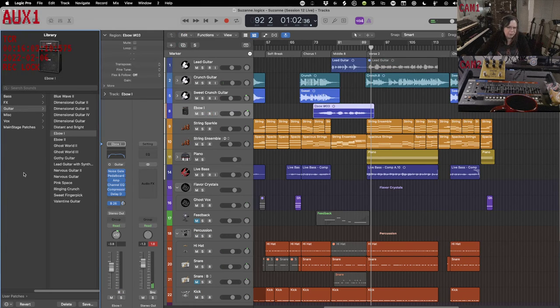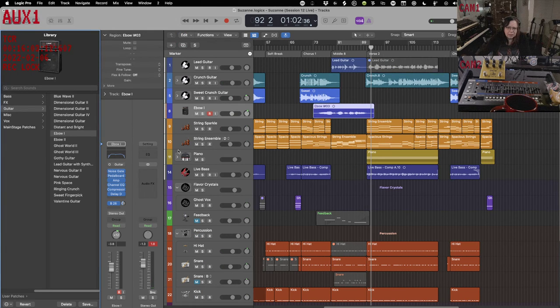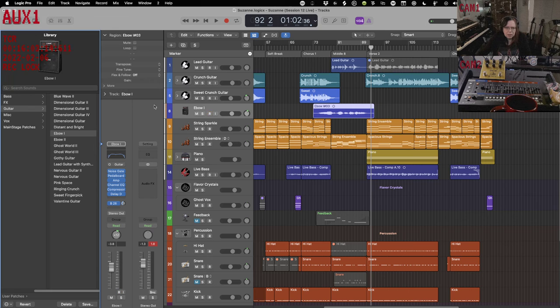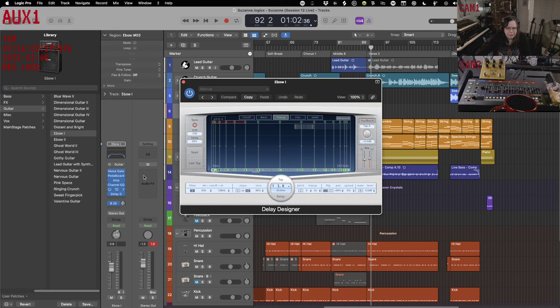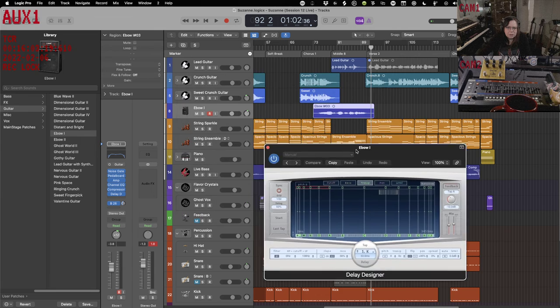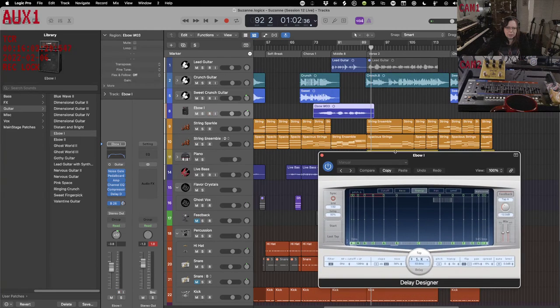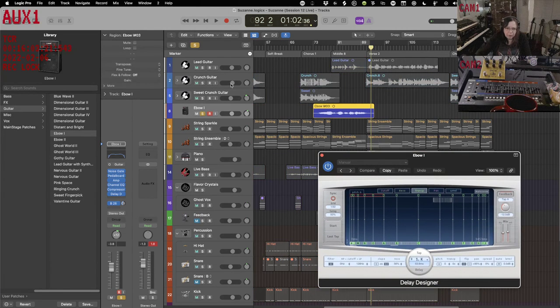What I do when I do, though, is, let's see, about putting, oh, we have delay designer on there already.